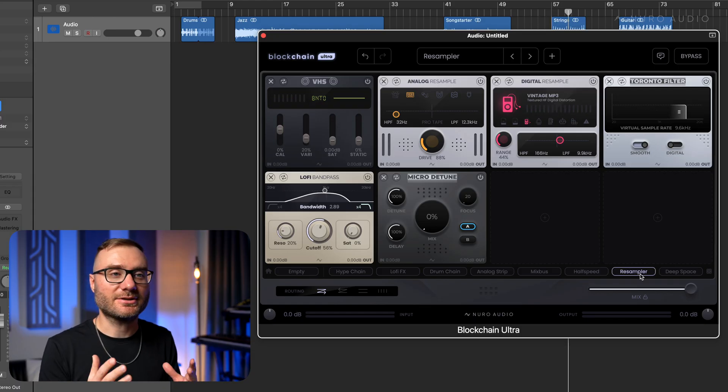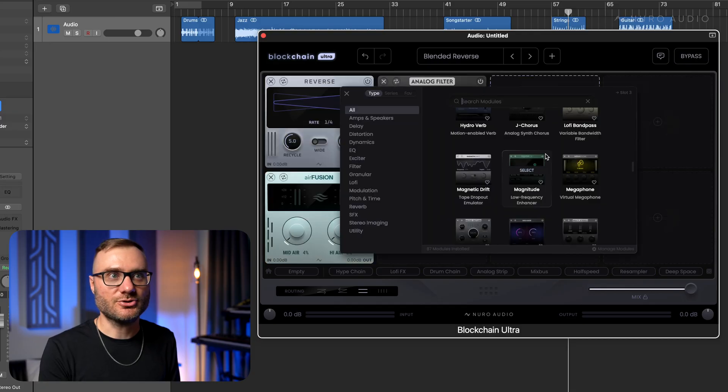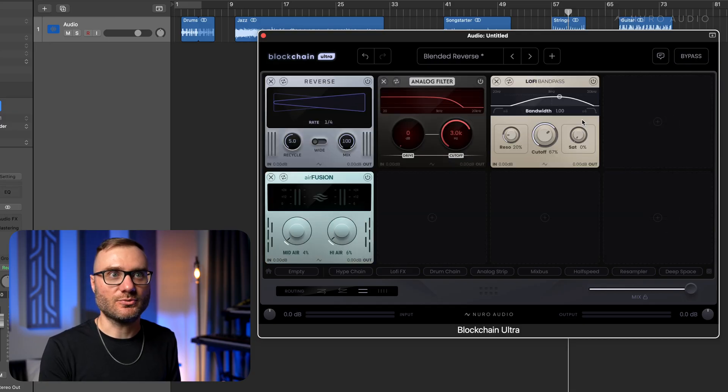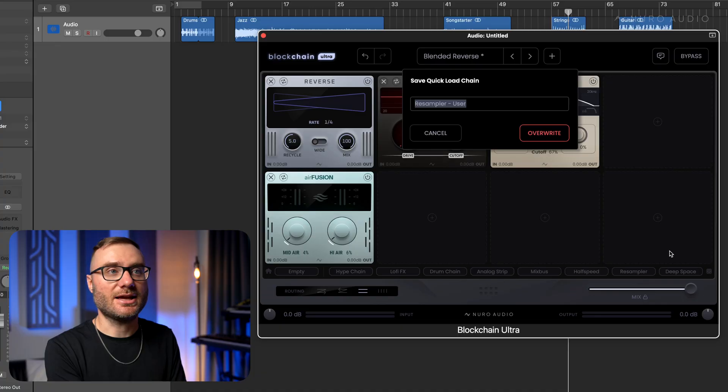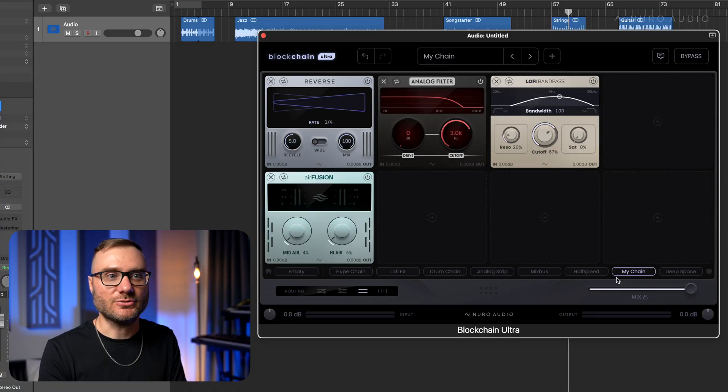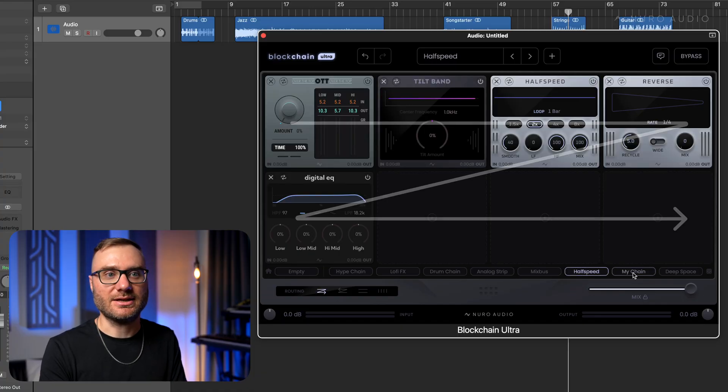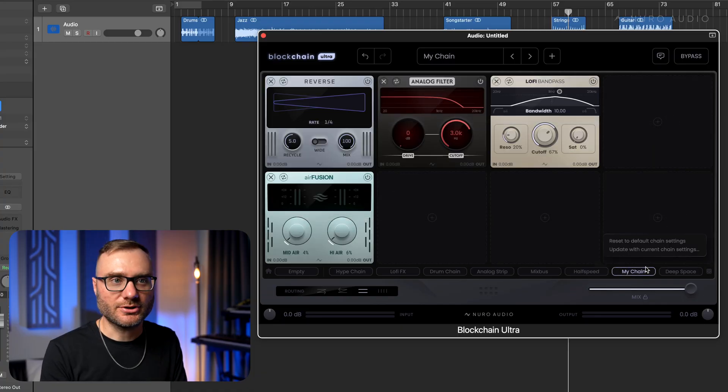And the best part about these chains is that they're fully customizable. You can make your own chain, whatever you want. Right-click on one of these, hit update with current chain settings, give it a name and instantly you can pull it up in any future session you want.